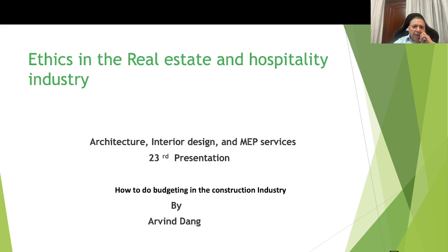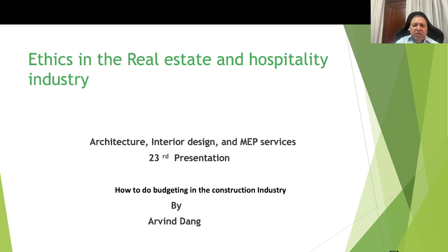Hello friends, today is my twenty-third presentation on another subject of how to do budgeting in the construction industry.